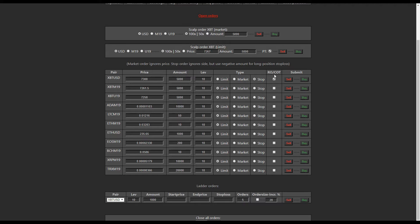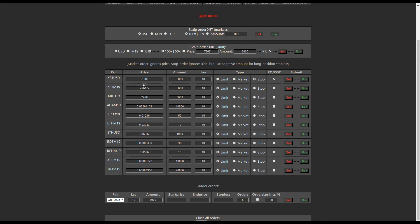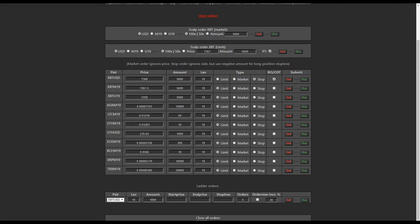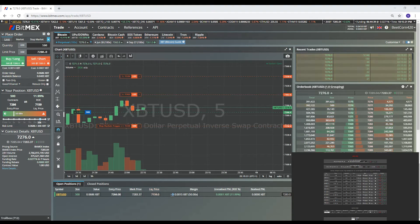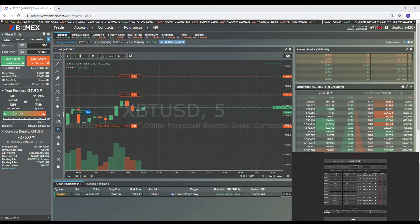So whenever I use stop losses, I'm always using close on trigger because I never want to open a position on my stop loss. I always want to just close it out. And this allows me to put in my stop loss more than my position, but it will only close a position, it won't open a new one. So 7300, 5000...